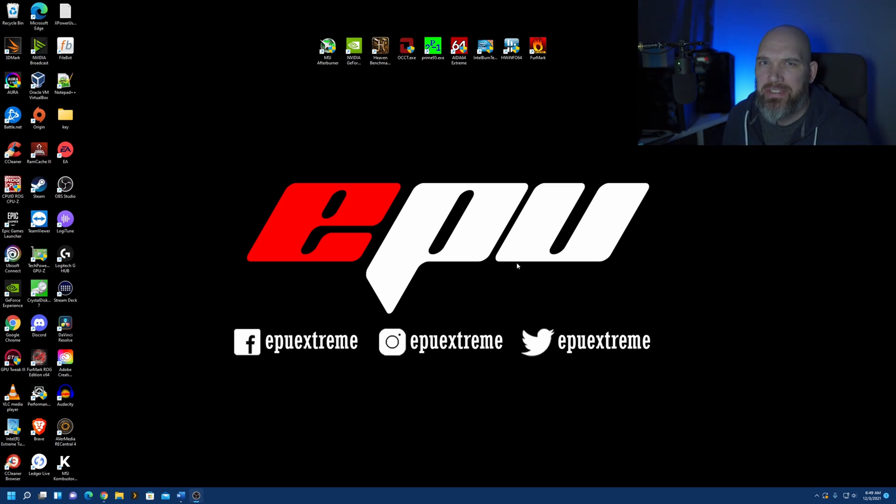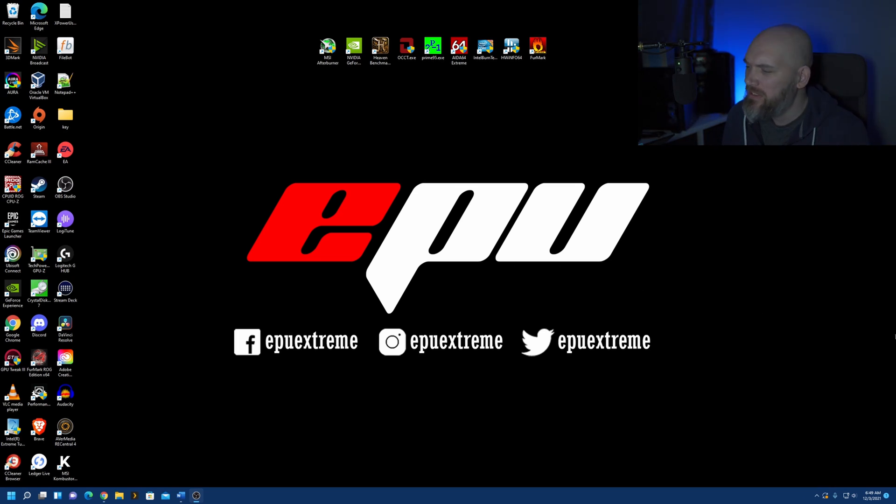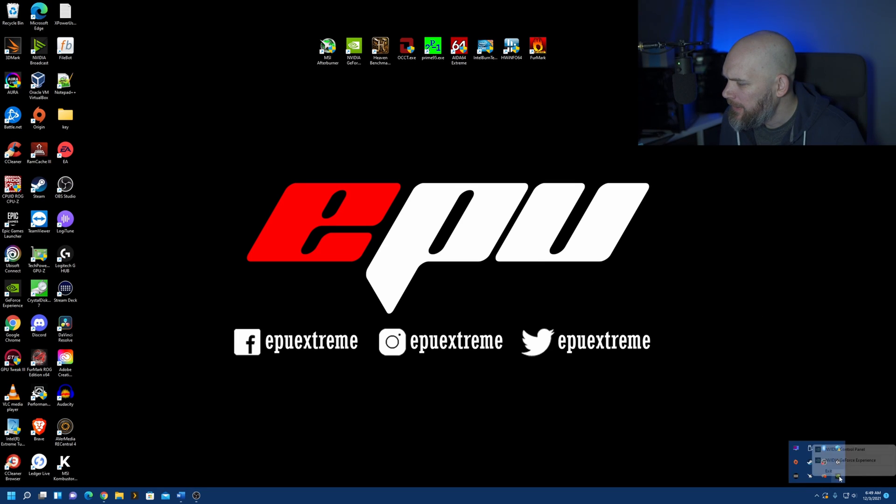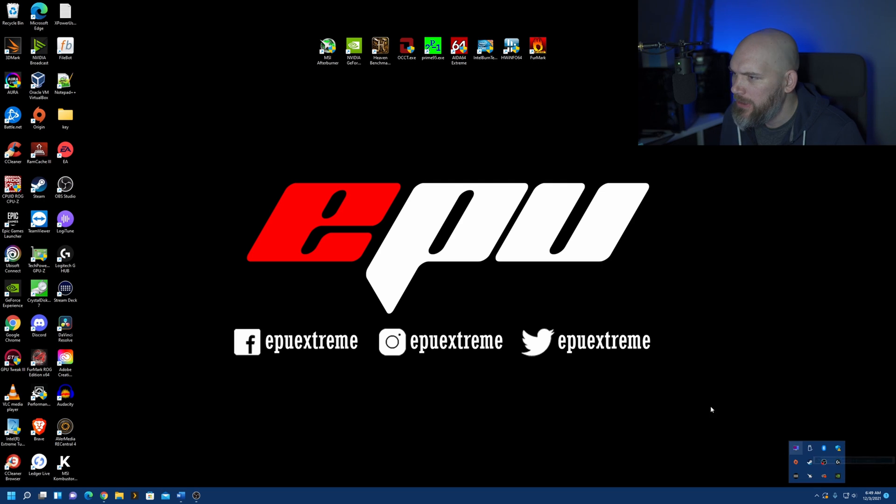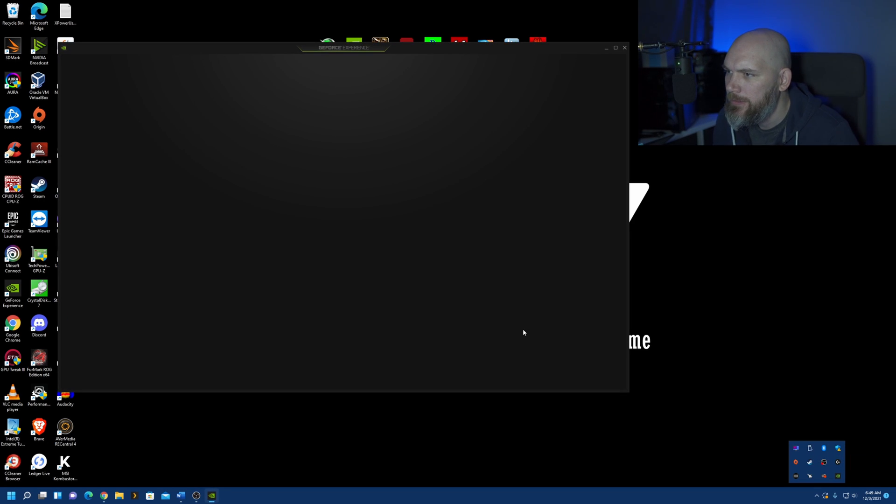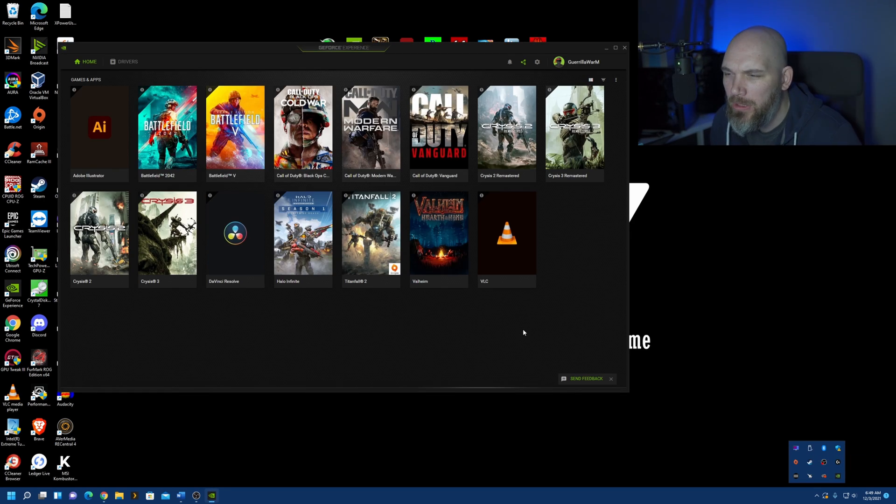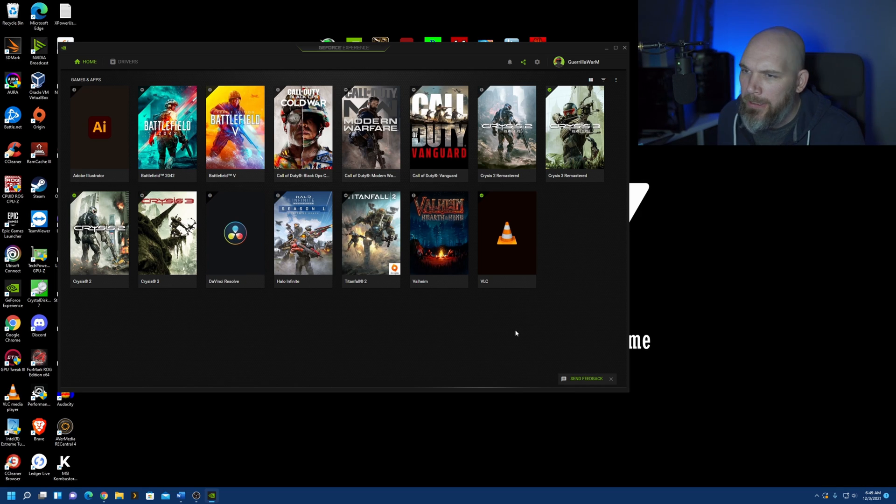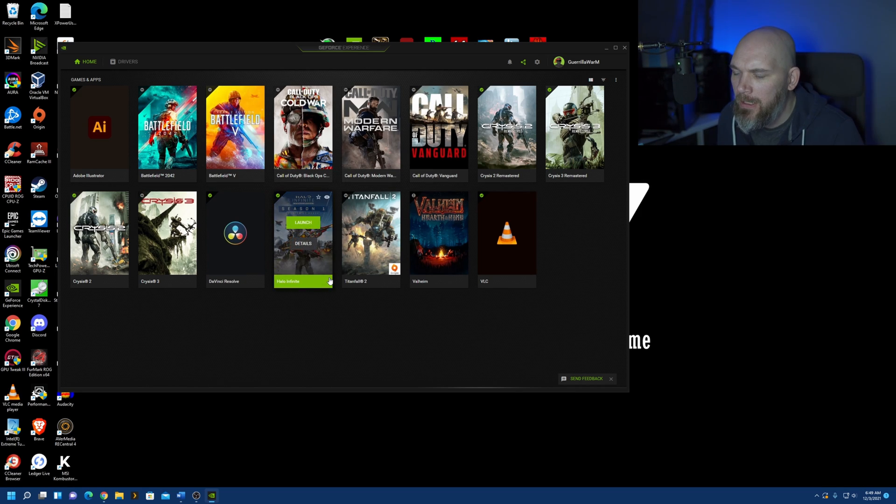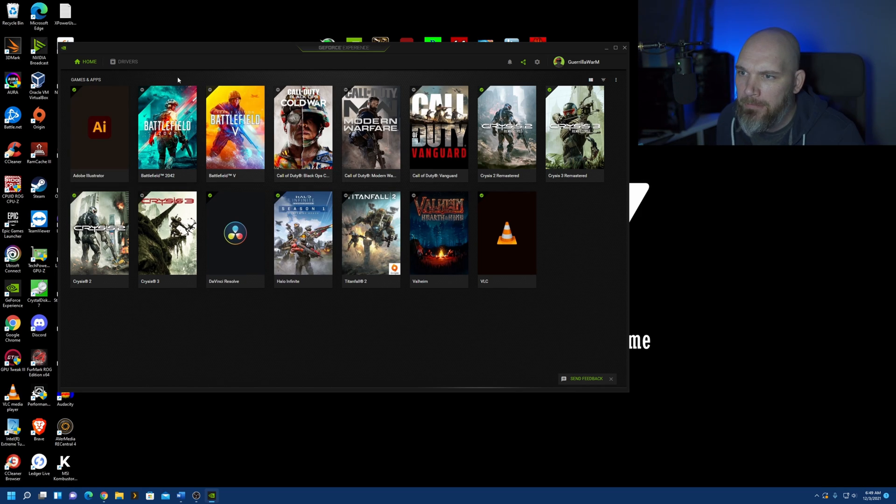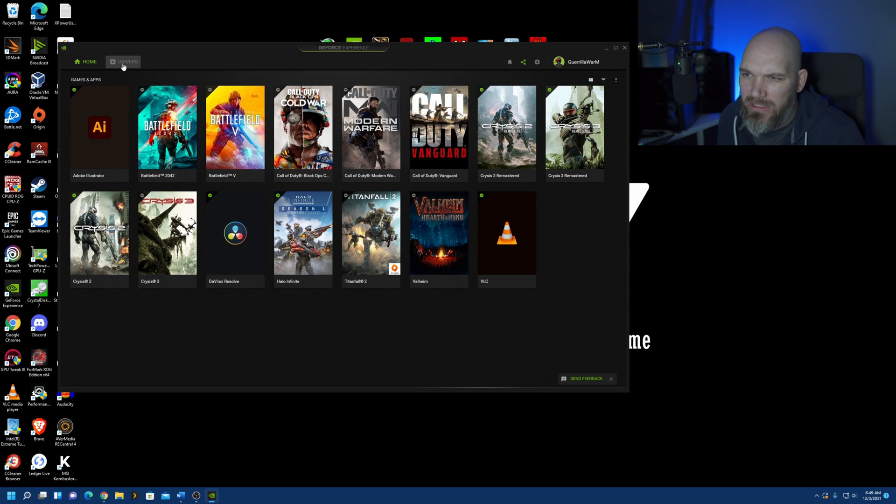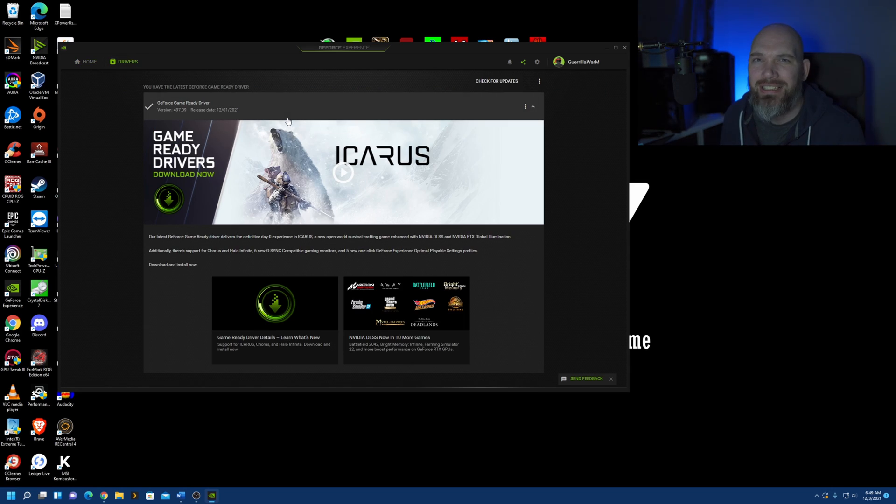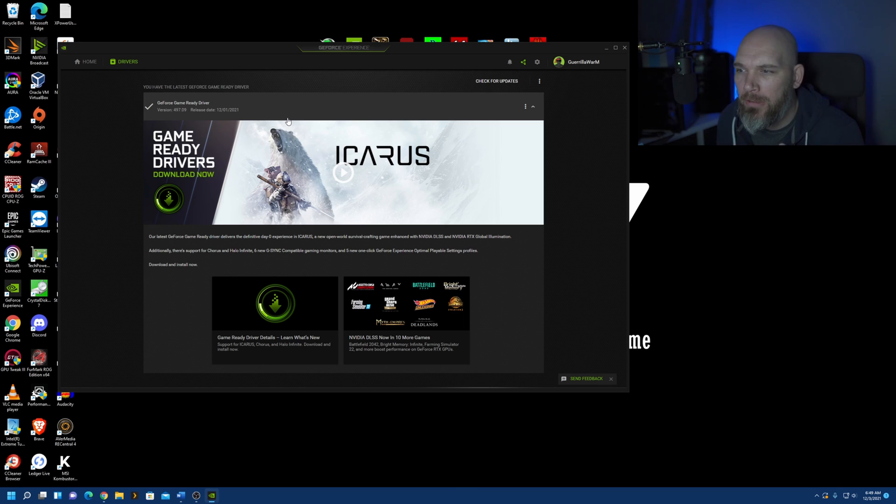So, here we are on the desktop. The first thing we want to do is come over here to our system tray. We want to right-click on that, go to the GeForce Experience app. It's going to pull up this guy here, probably looks familiar. Maybe you've never pulled this up, but we want to head over to this driver's section. We want to update our drivers or make sure that we're at the latest driver version before we do anything else.